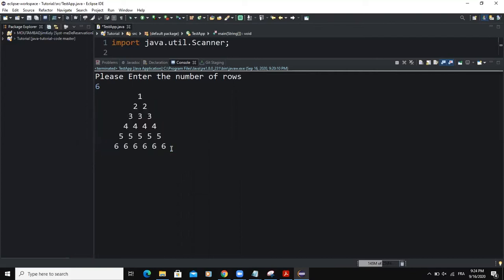The particularity of this pyramid is that on each row, the number is repeating itself. Also, the number increases as soon as we pass from one row to another. So we are going to use the Java programming language in order to do that.